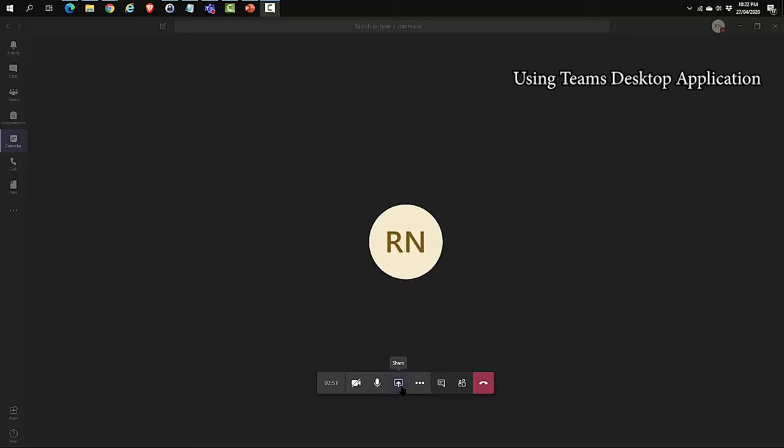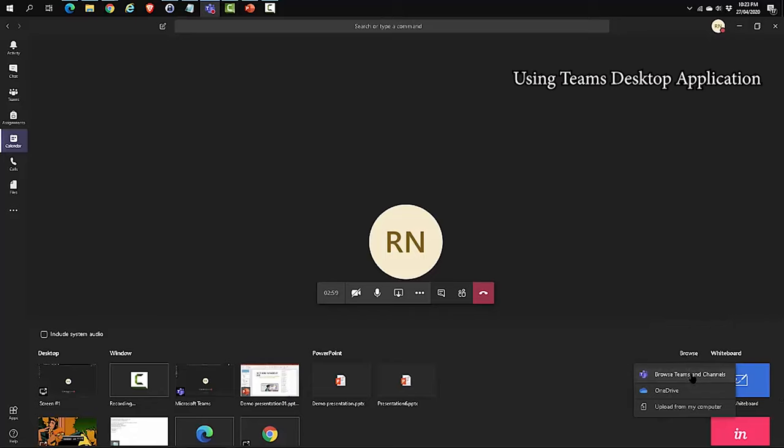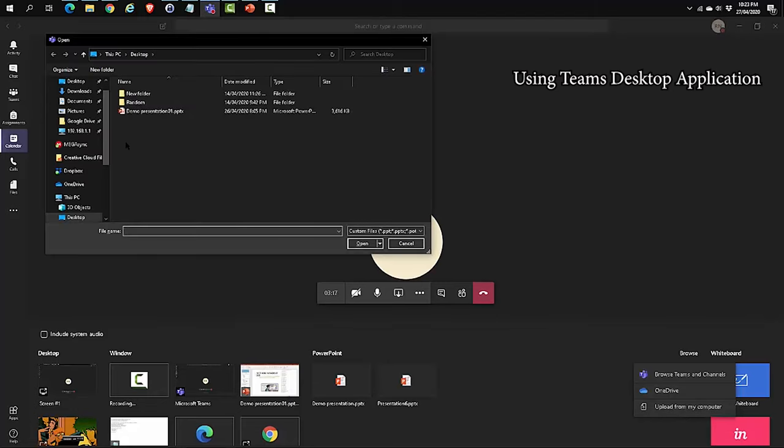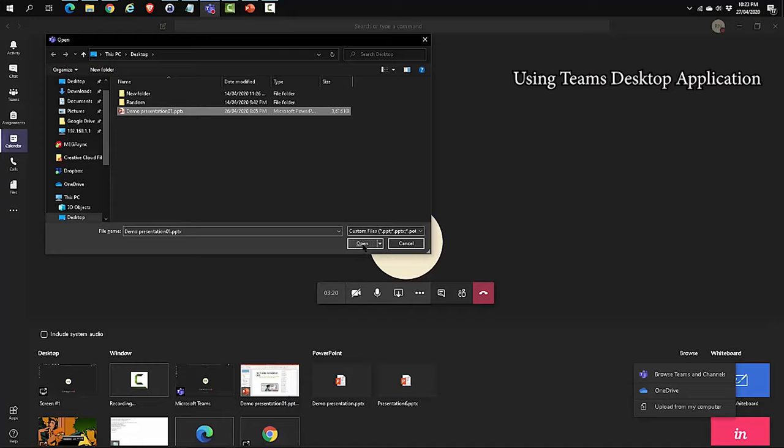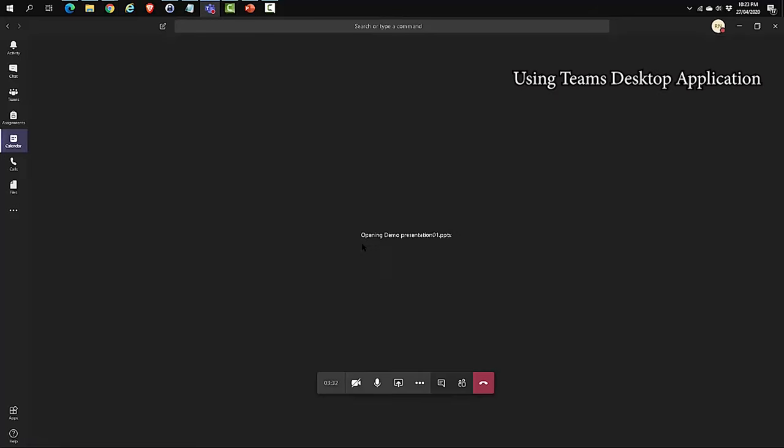Let's go back to share. Now, let's select our PowerPoint. Go to browse. You get three options: Browse Teams and Channels if you've got the document in a team and channel, second is OneDrive, third is Upload from my computer. For this demo, I'm going to select Upload from my computer. I'm going to navigate to my presentation and click Open. It's going to take a while to upload. It's always good to ensure that your PowerPoint size is small, light, and compressed. This way it takes lesser time to upload.